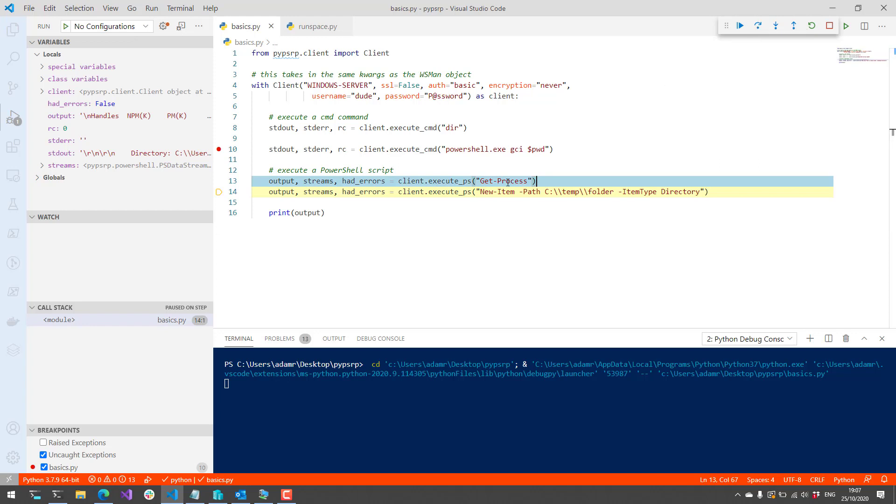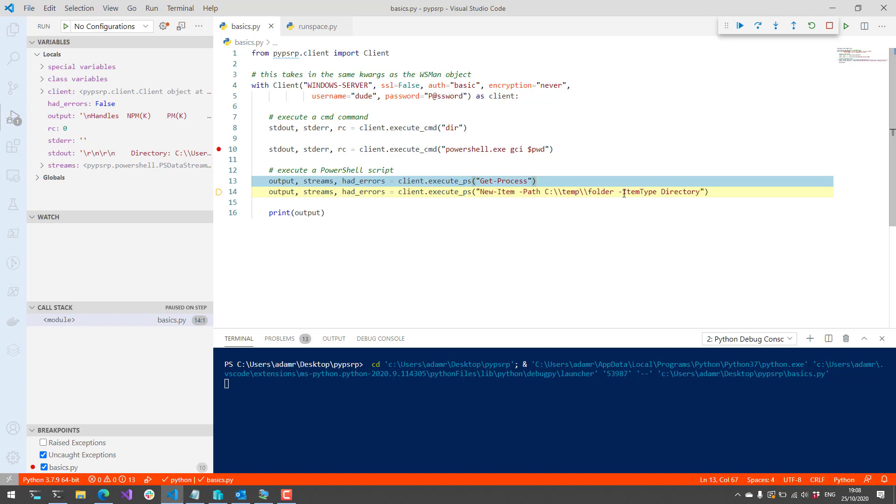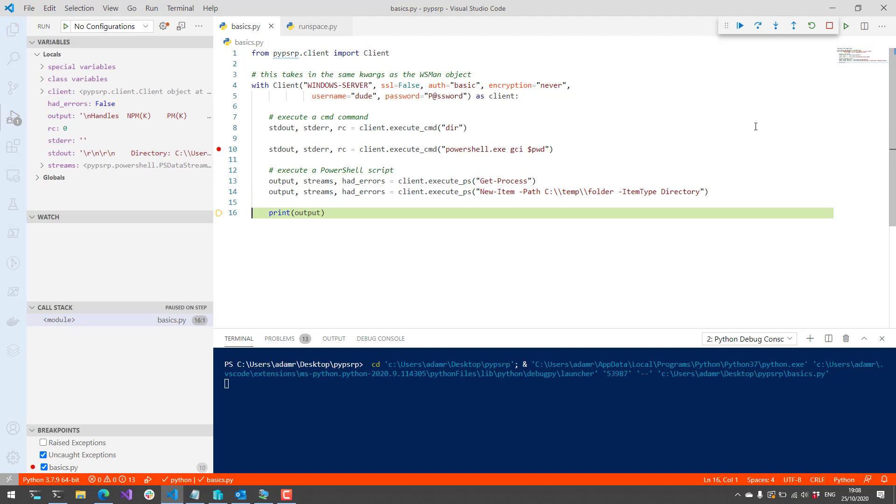Additionally, if you did something like New-Item, so you actually took some kind of action that would manipulate the system, we're going to create a temp folder directory inside the temp directory. And if I step over that, what you're going to see here is that the output is empty, and that's because I actually had an error creating this particular directory.